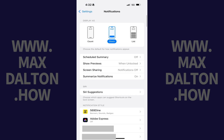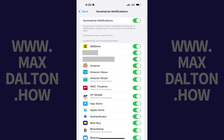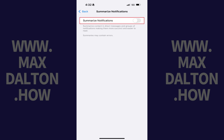The Notifications screen opens. Step 3: Tap Summarize Notifications. Step 4: Tap to toggle off Summarize Notifications in this menu. Notification summaries will be completely turned off for all apps on your iPhone or iPad.